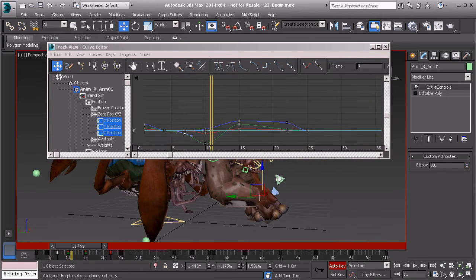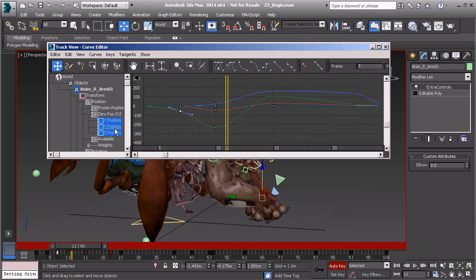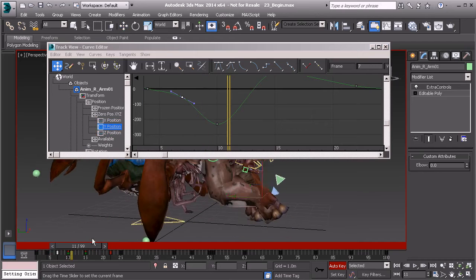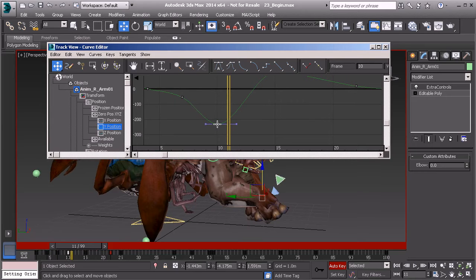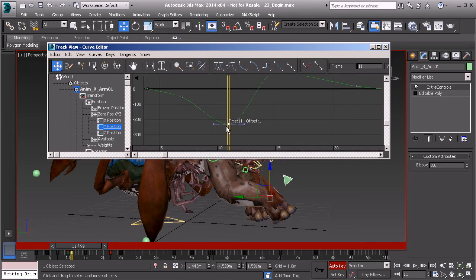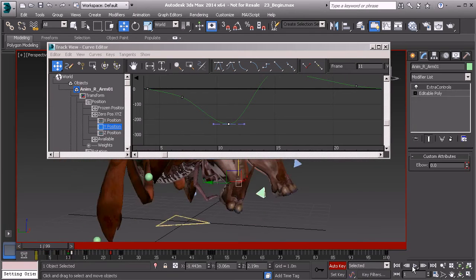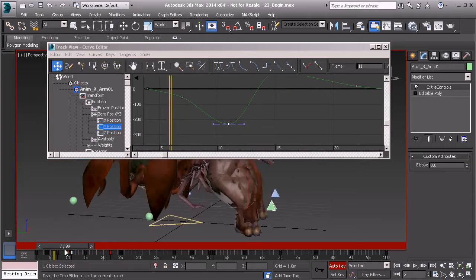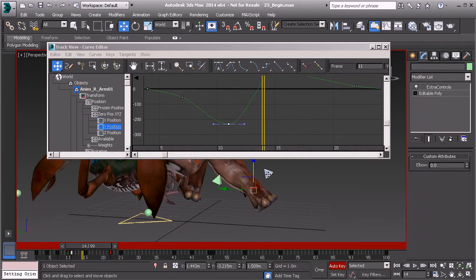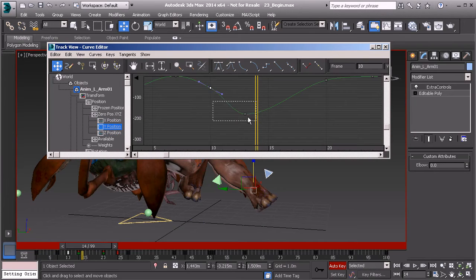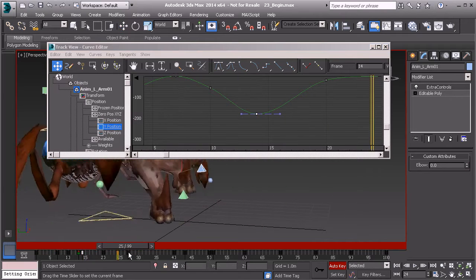Now going back to the right arm, let's take a look at its timing when it pushes off. I'll go back to the Y position track. I'd almost like to take this key on frame 10 and delay it — hold down CTRL and drag that one frame to the right, so it happens a little bit later and doesn't look so snappy. Then we can do the same thing for the left arm: go to Position Y, take the key, hold down CTRL, and drag it down just one more frame.